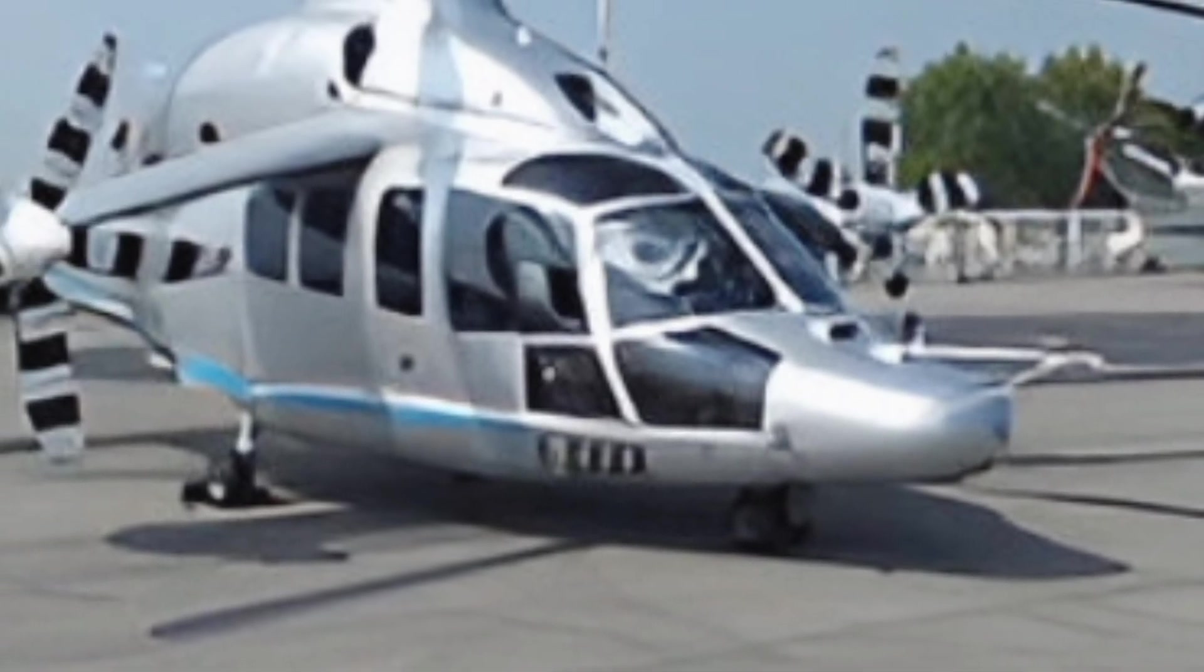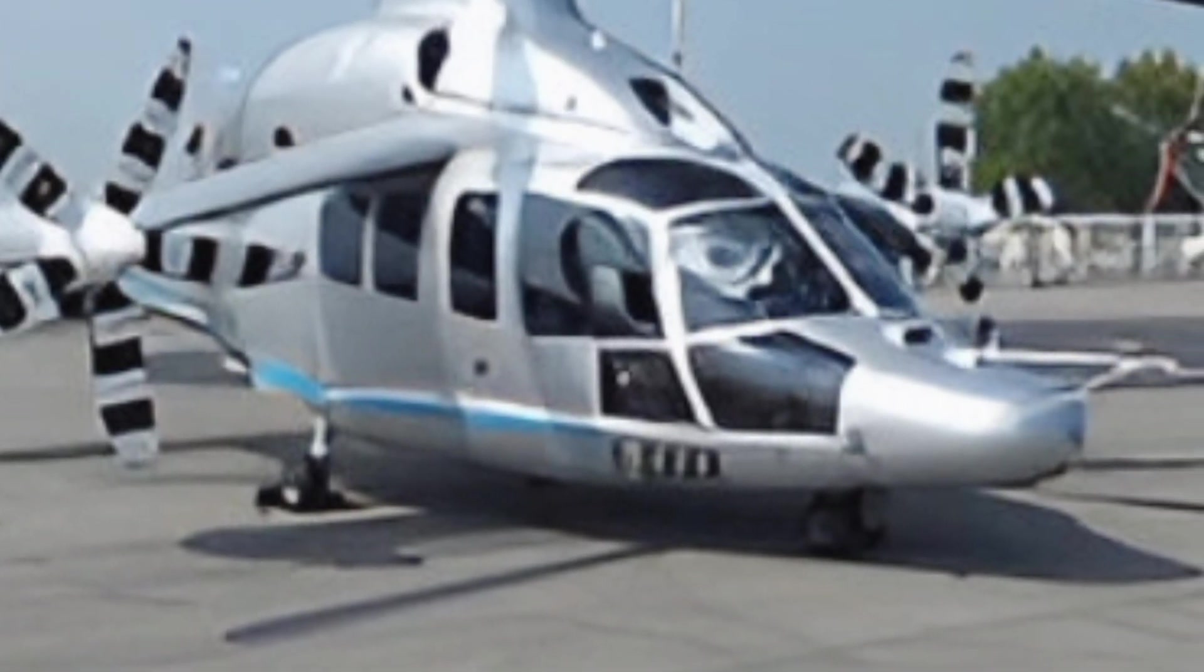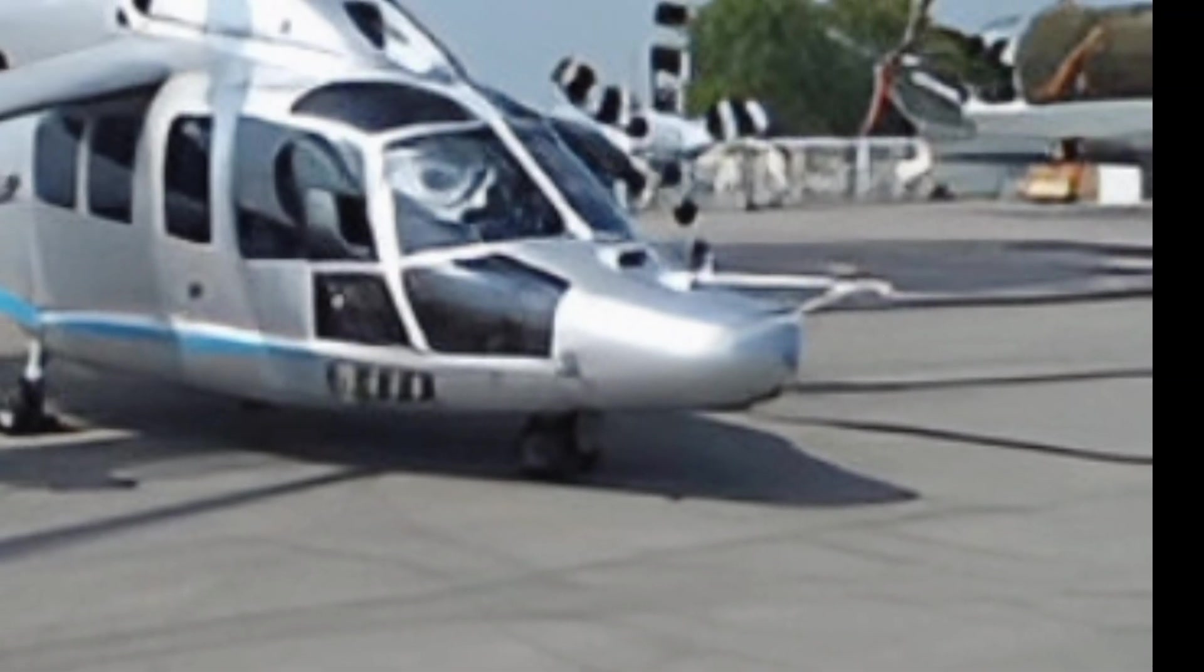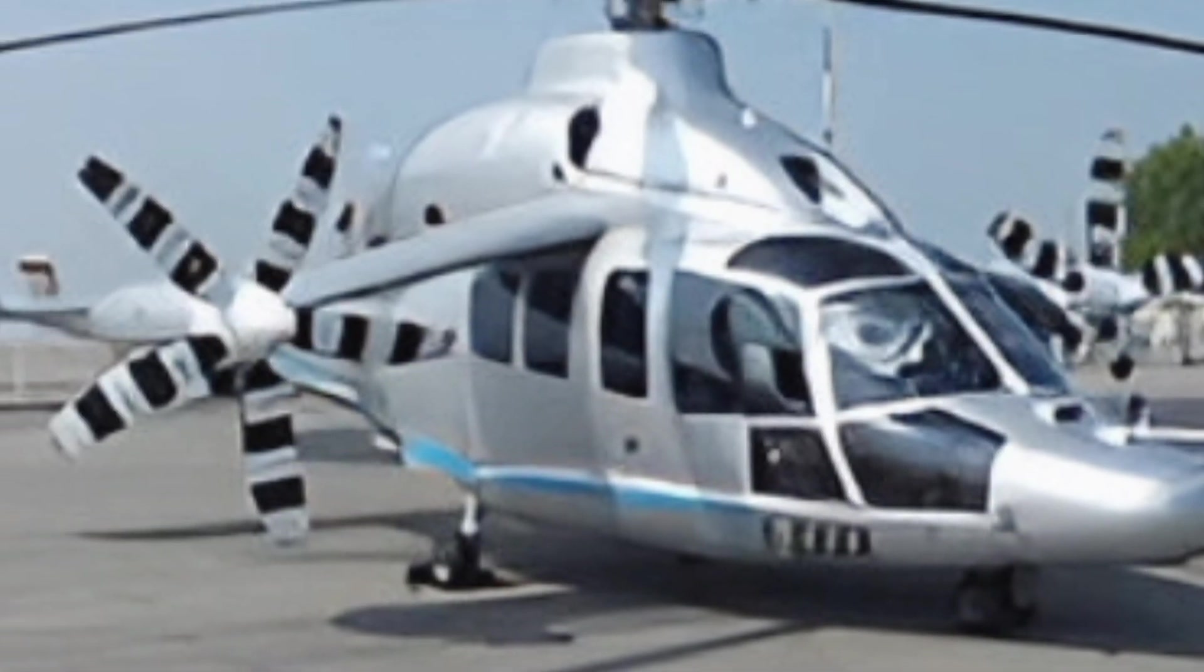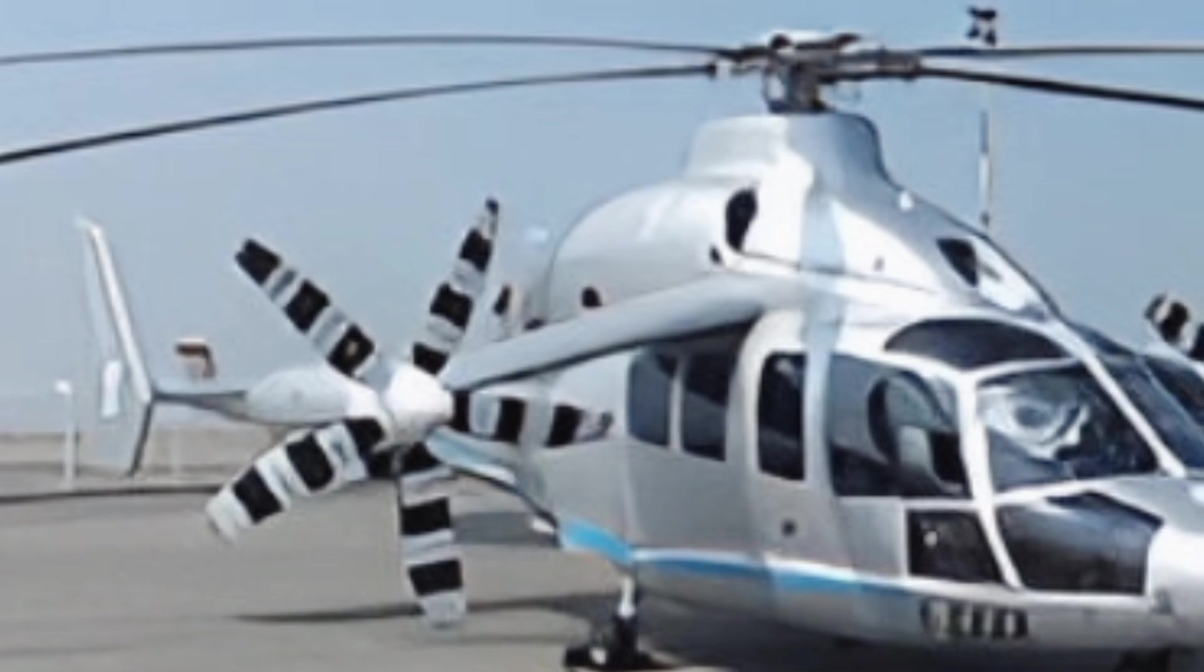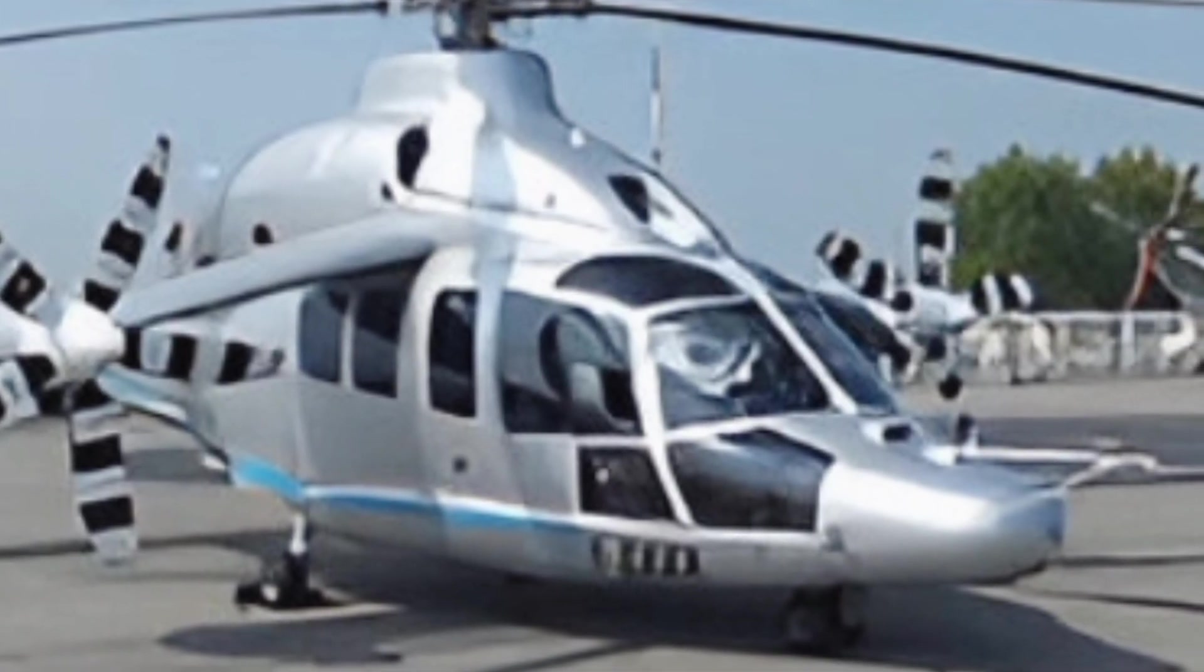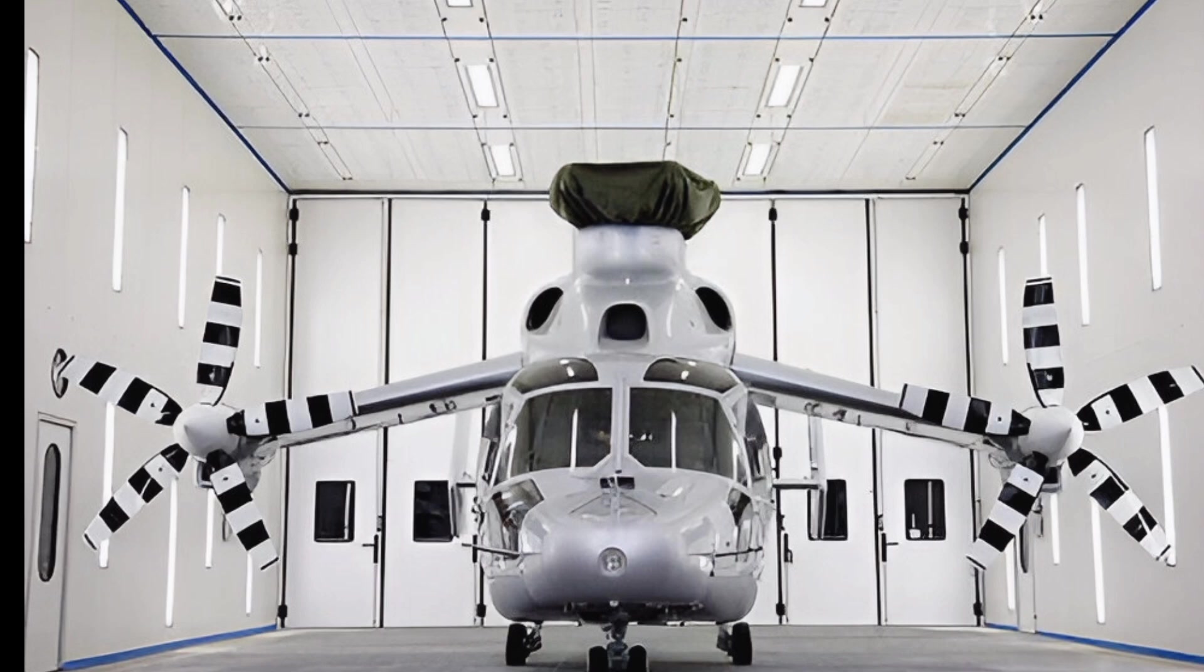The 2025 Eurocopter X-Cube is built for high-speed operations, featuring a combination of a traditional main rotor and two forward-facing propellers mounted on short wings. This configuration allows it to achieve speeds far beyond conventional helicopters while maintaining excellent maneuverability and stability.